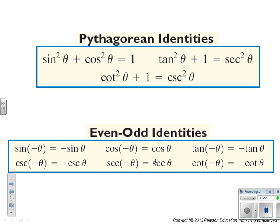We haven't seen the even/odd identities since early last chapter. Just remember: if you have a negative inside your trig function, you can rewrite it. If it's an even function — cosine is an even function — cosine of negative theta is just cosine theta. Or, if you have sine of negative theta, you rewrite that as negative sine theta. It's a way to make what's inside your trig function just theta.